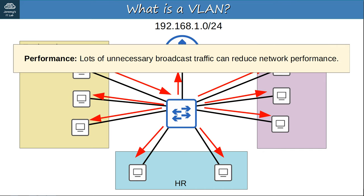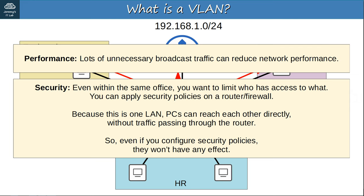Whether it's a broadcast from one end host, or a switch that doesn't know how to reach the destination MAC address so it floods the frame, we should minimize unnecessary traffic in our network. As for security, even within the same office you want to limit who has access to what. You can apply security policies on a router or firewall, but because this is one LAN, PCs can reach each other directly without traffic passing through the router, so even if you configure security policies on the router they won't have any effect. We should separate these hosts so we can apply security policies that determine who can access what.